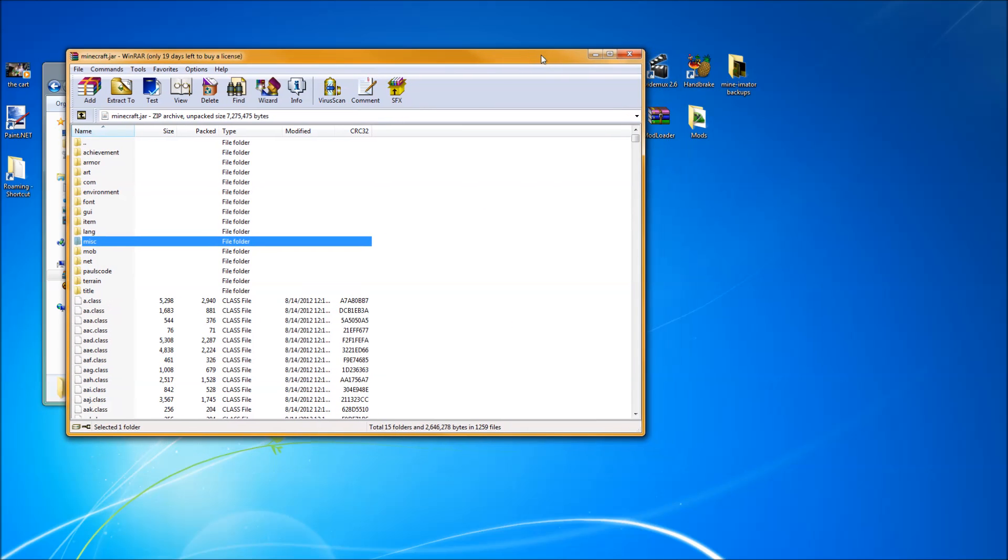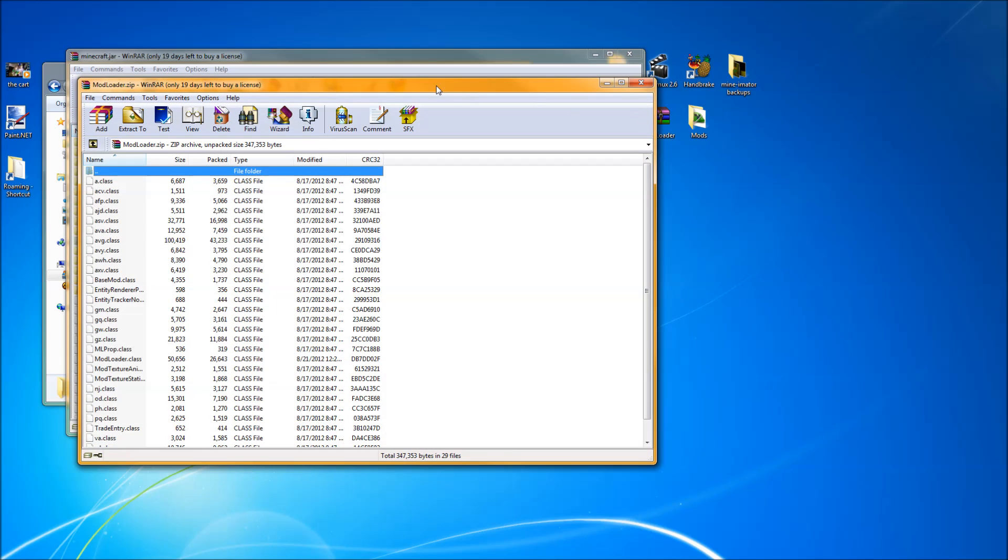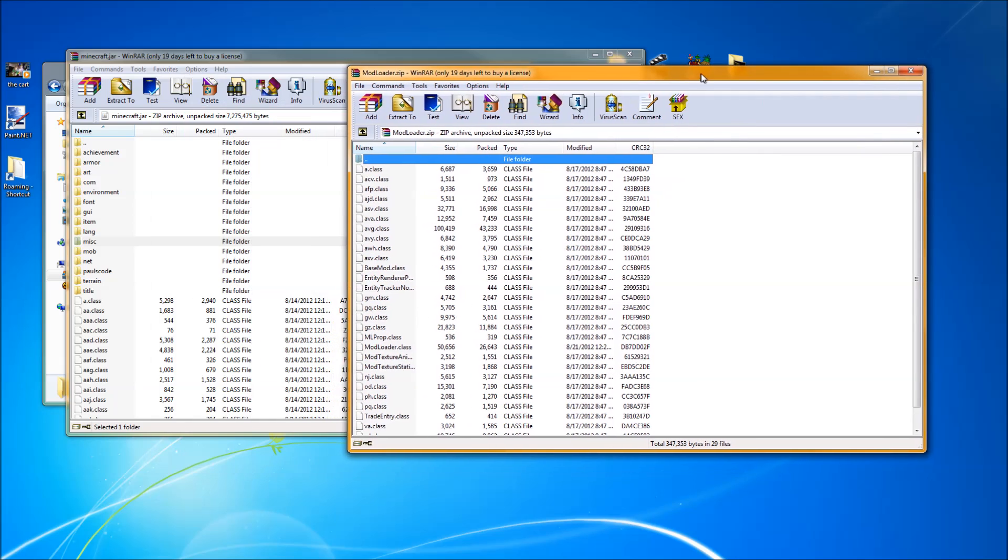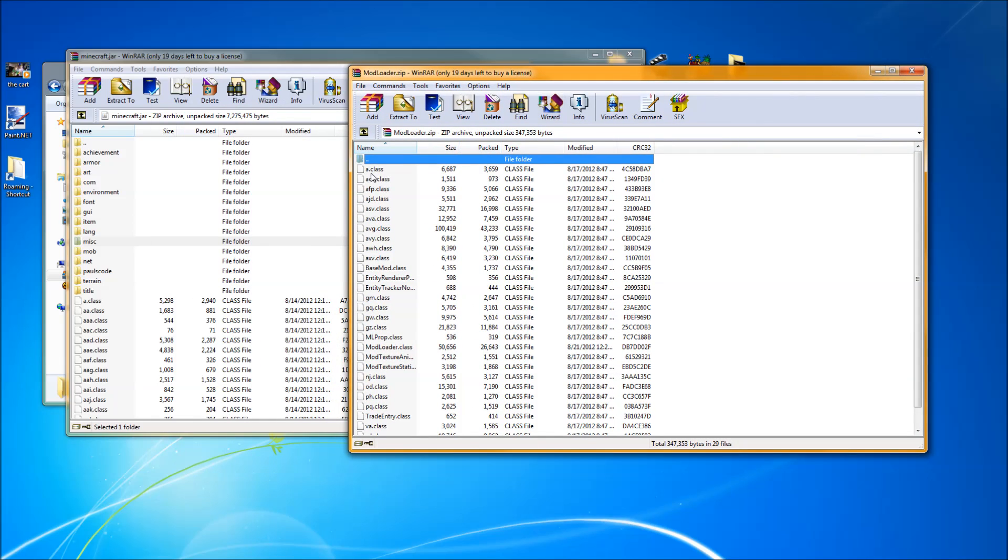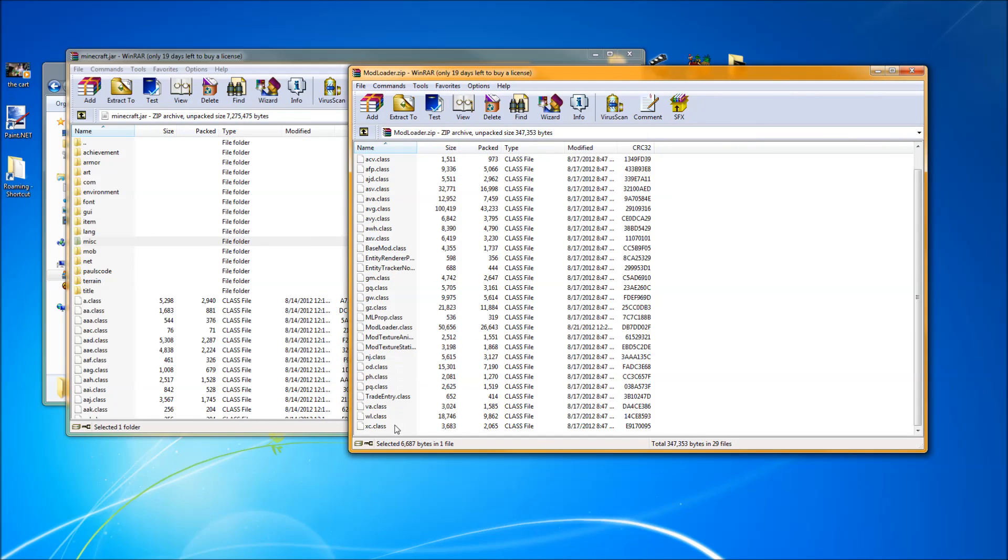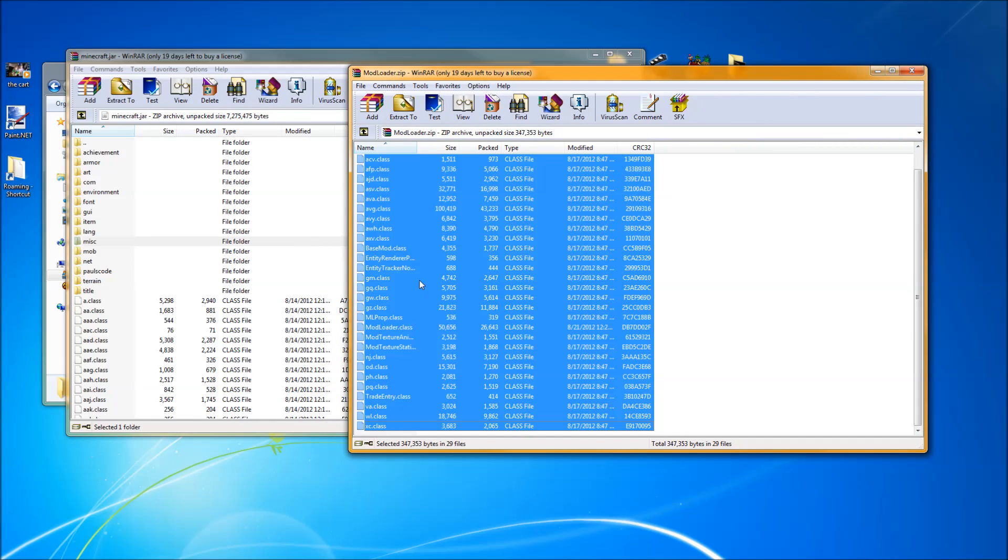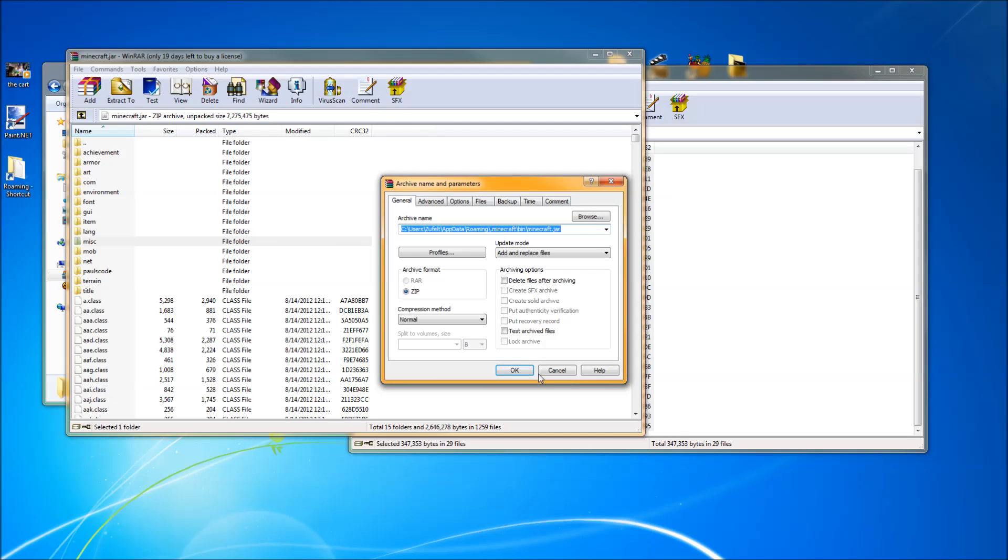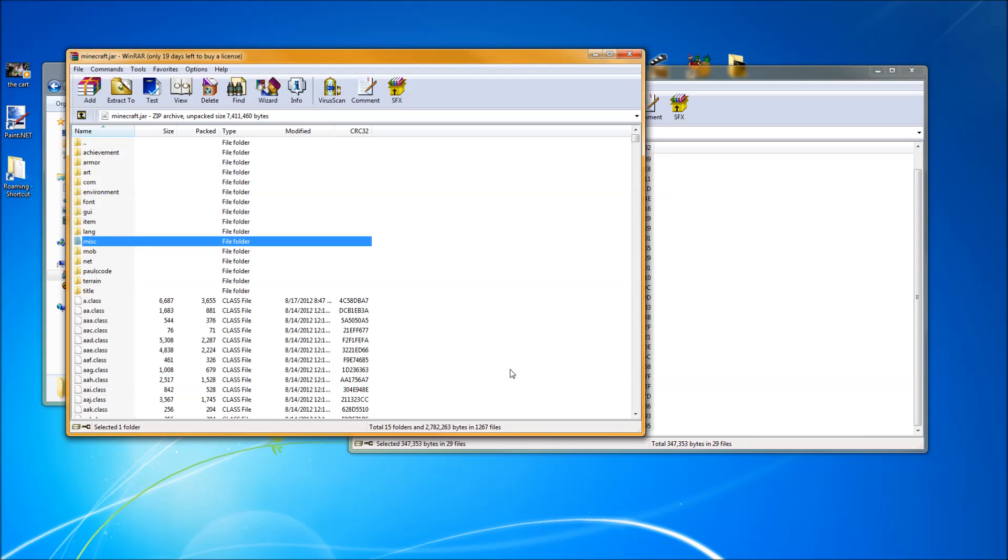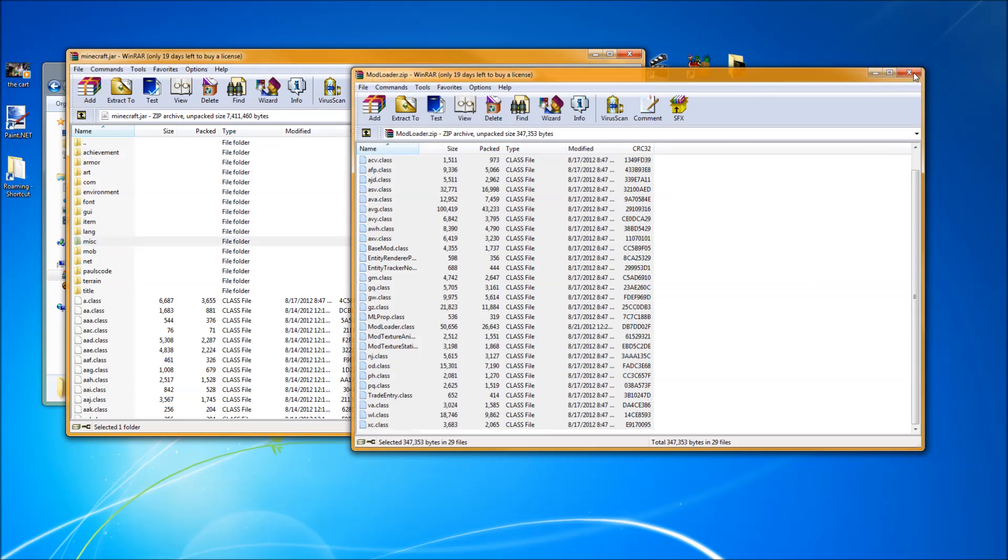Alright, now I have the mod loader just sitting on my desktop because I'm constantly modding and remodding my Minecraft. Take all the class files, drag them over. Alright, close that.